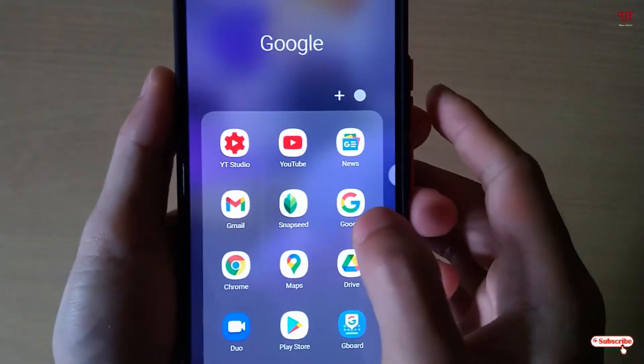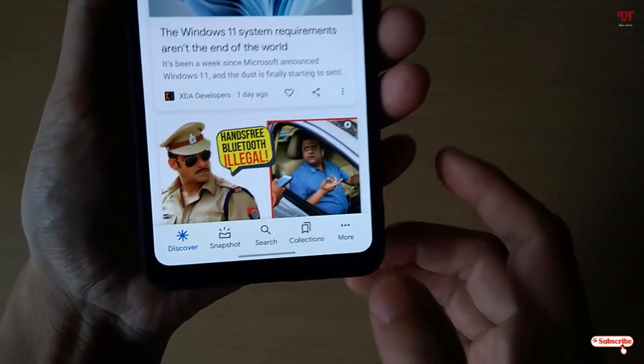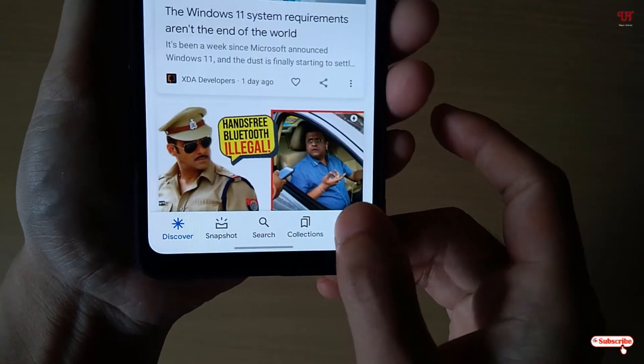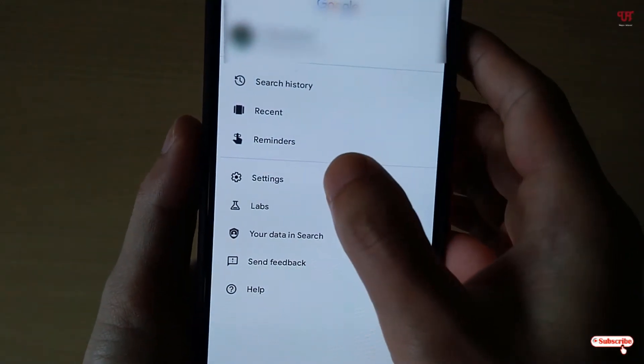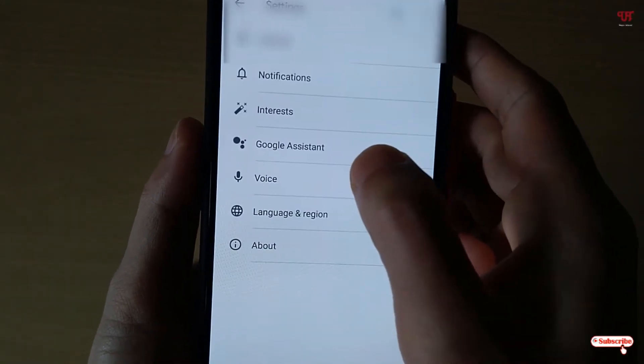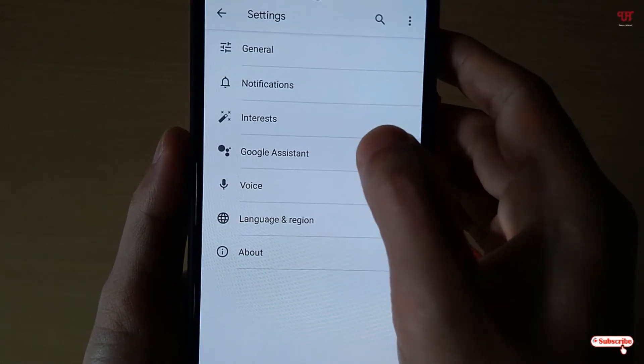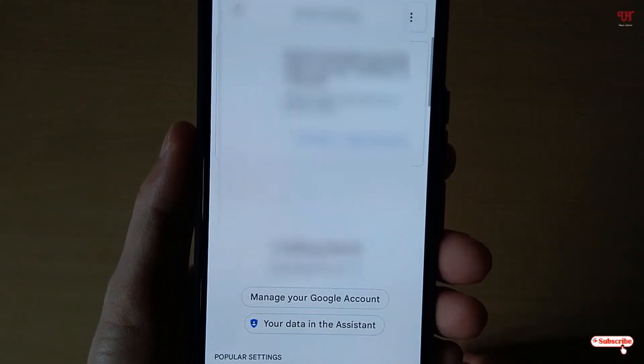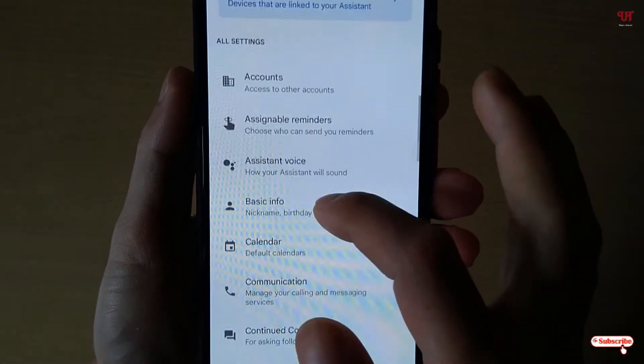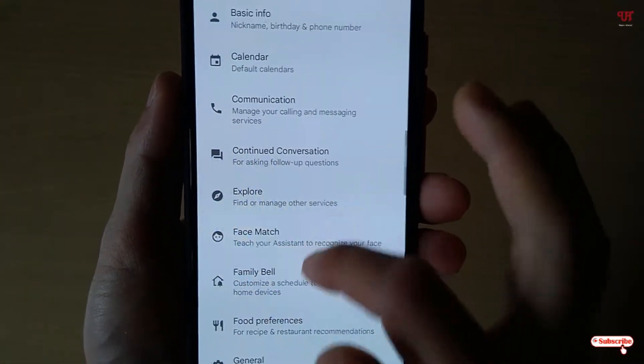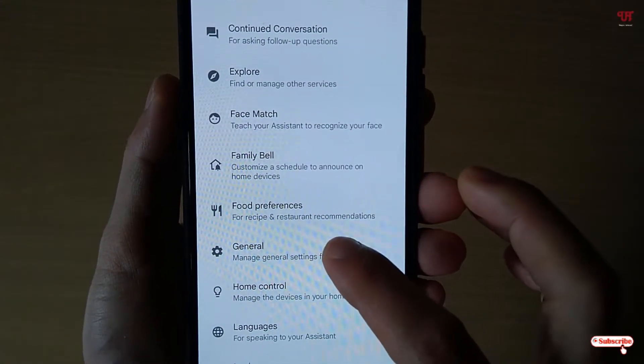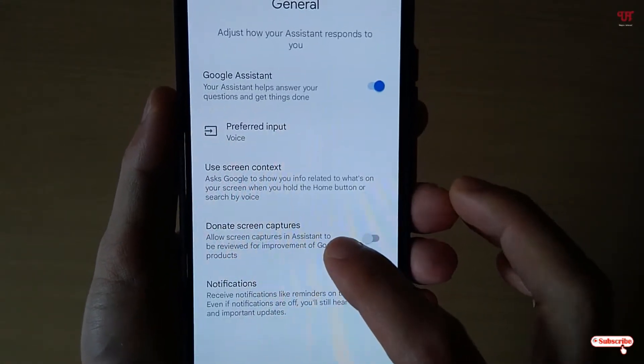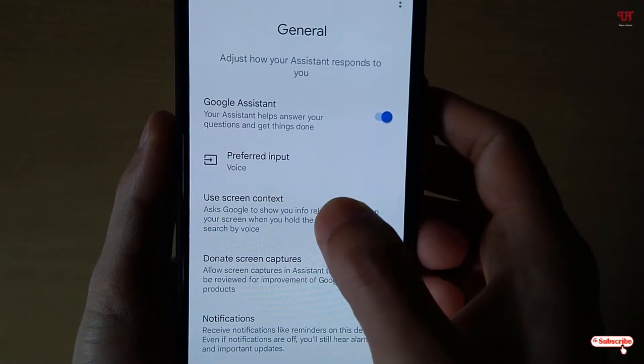After that, just open or launch the Google application and below you can see More. Just tap on it and after that just click on Settings. Now you can see Google Assistant. Just click on it. Now just scroll down below and you can see one option named General. Just click on it.